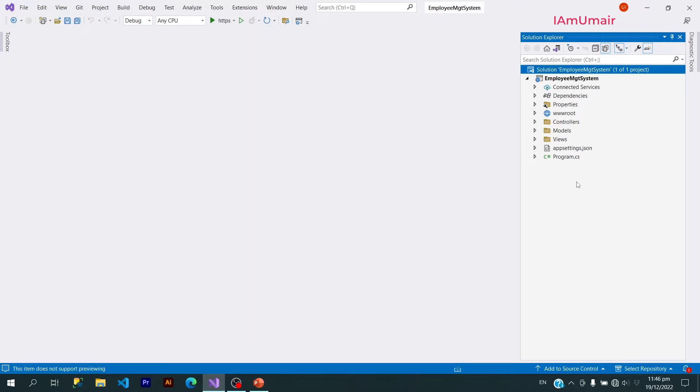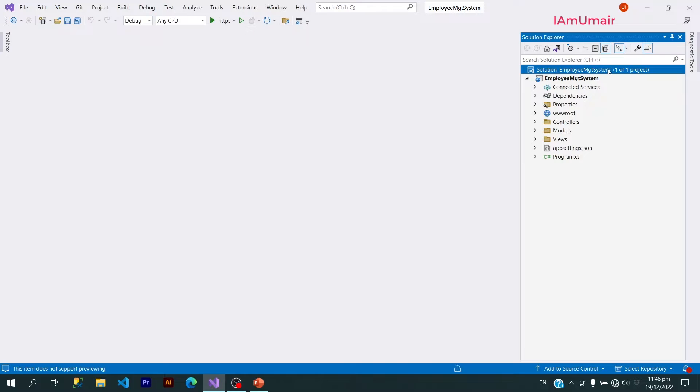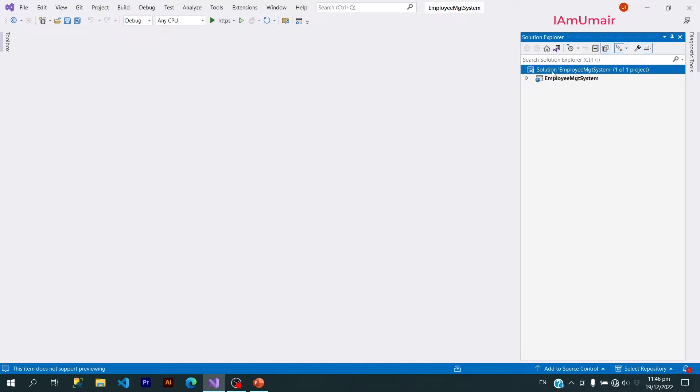Hi guys, welcome back. In this video we will learn about files and folders in our project. As you can see, we have a solution file with Employee Management System. It contains one project. A solution file can have one project or multiple projects within it.